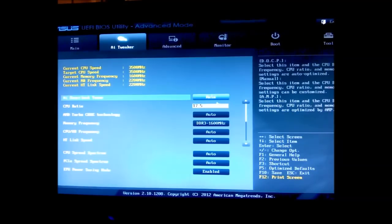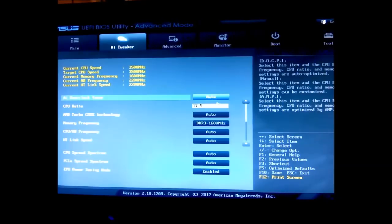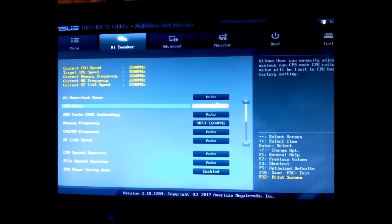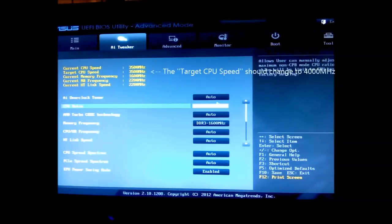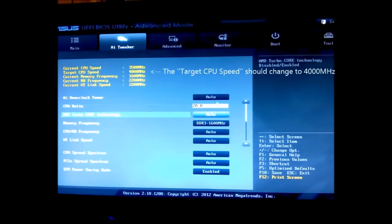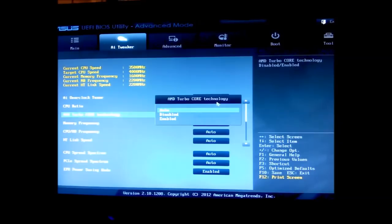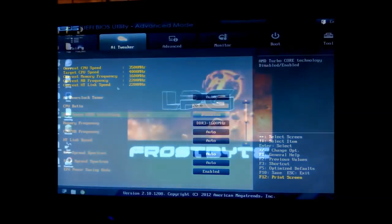Now what you want to do to overclock is just very simply turn the CPU ratio up to 20 which is 8350 speeds. Then what you want to do is go to the AMD Turbo Core Technology and turn it to disabled. And once you've done that you can just simply save and reboot into Windows.